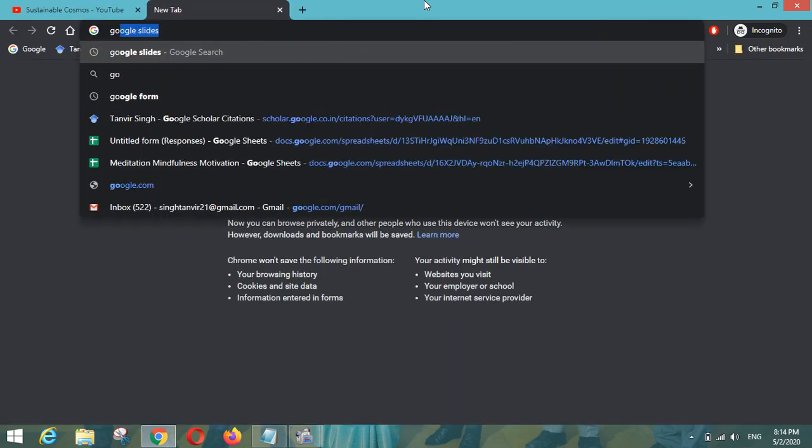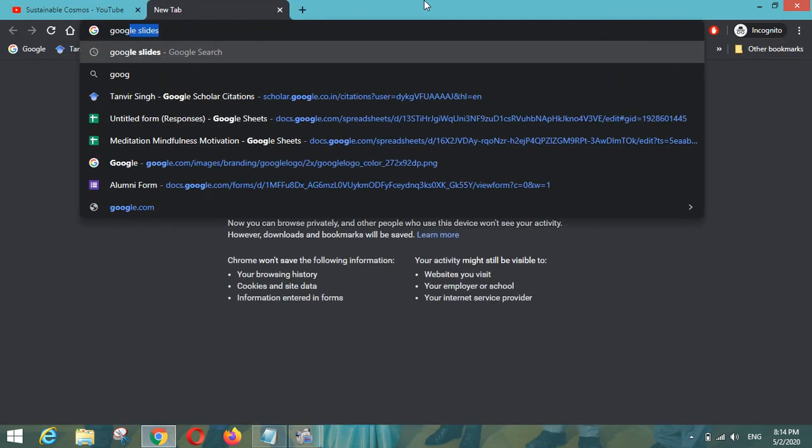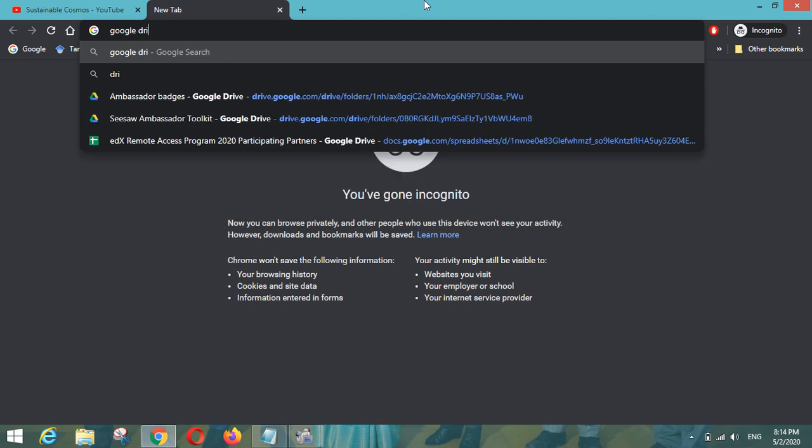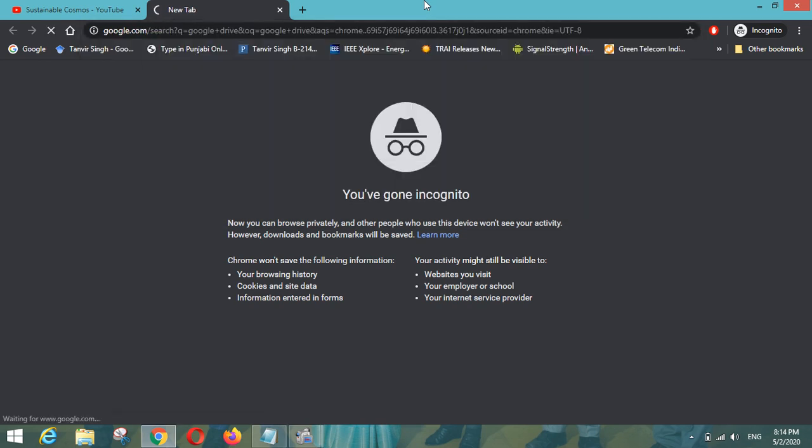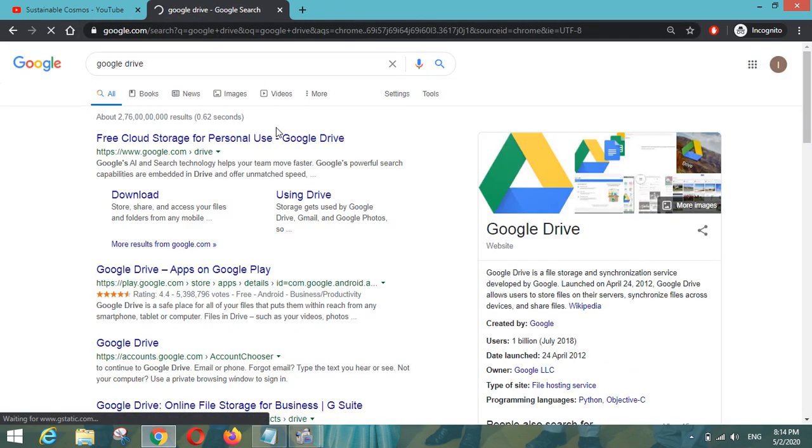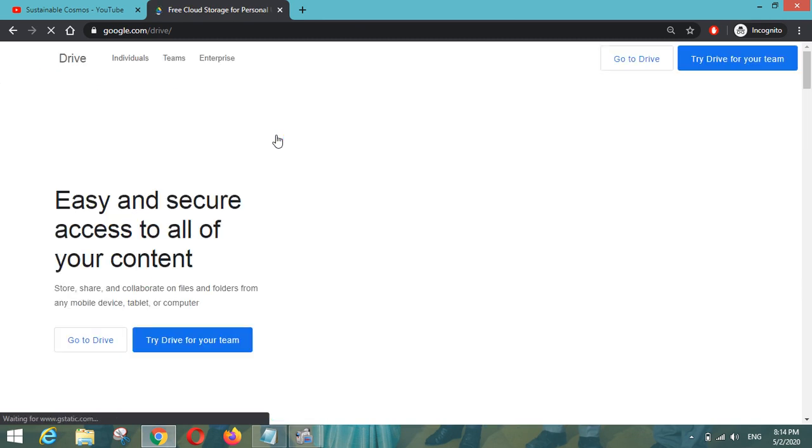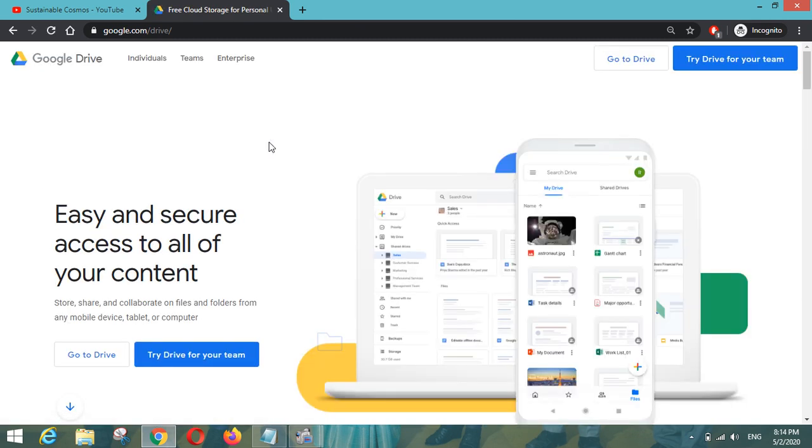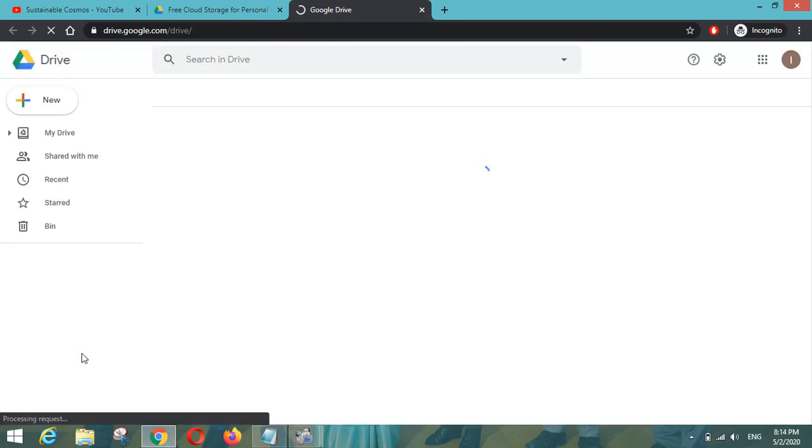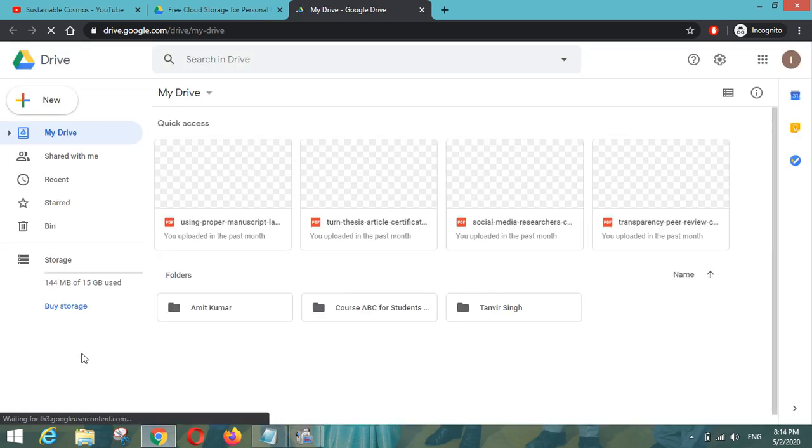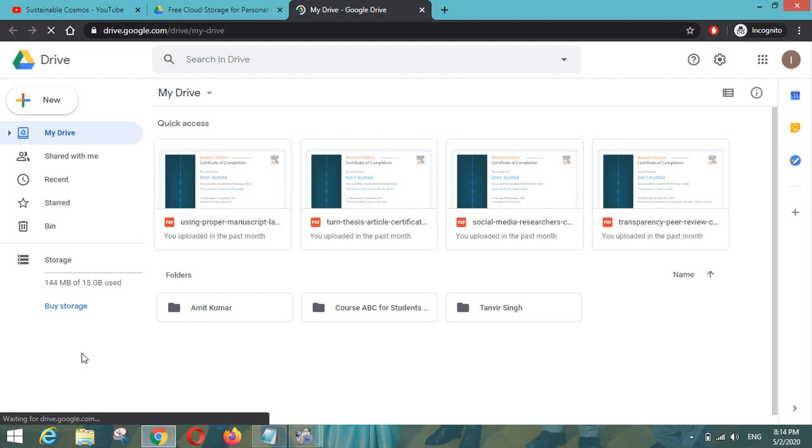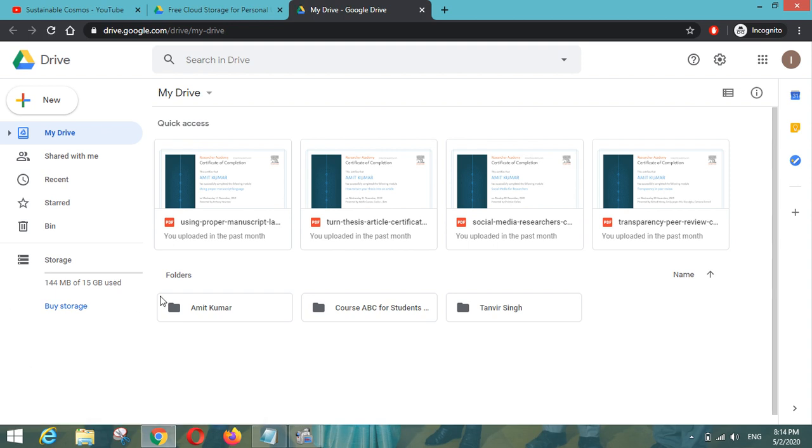To know that, let us go to Google Drive. We can simply write Google Drive on Google so that we can login and see what is there inside for us. We will simply go to the drive and sign in with our existing Gmail account. I have already signed in so we can directly go into Google Drive.